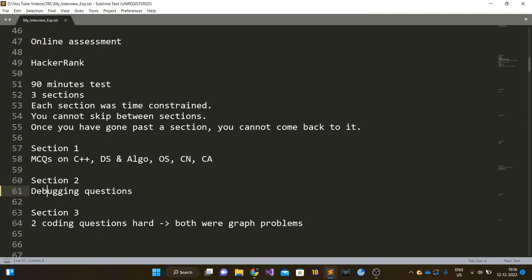I cleared the online assessment test. I was able to solve both the coding questions, I think I also got all of the MCQs right, and in the debugging questions I was only able to solve one problem. Eventually I got the interview call.